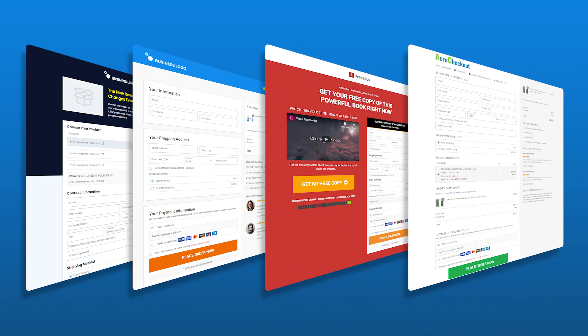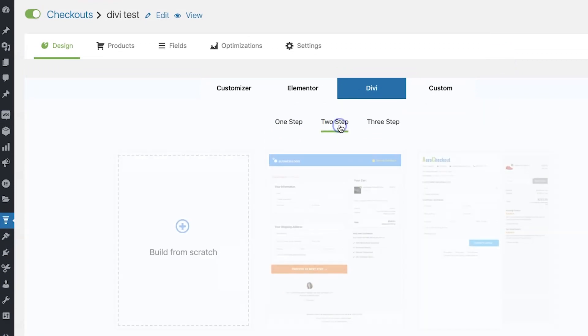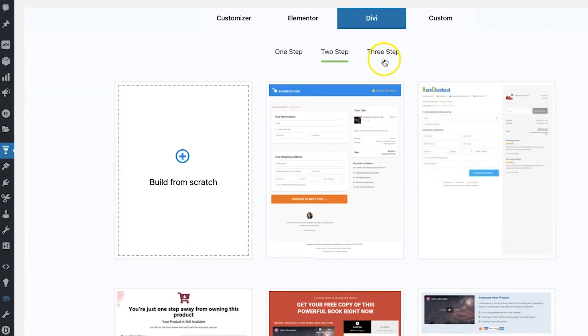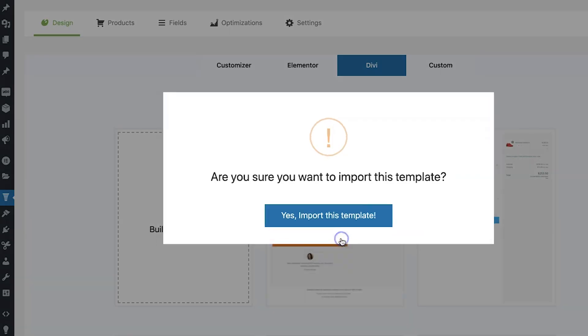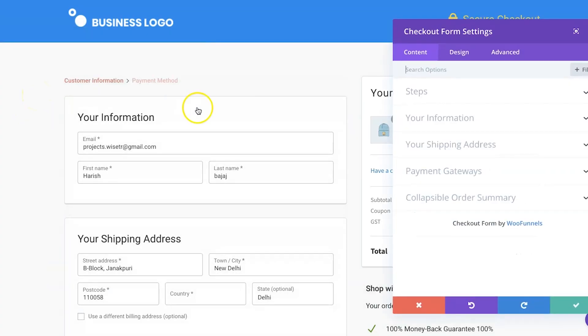As part of this integration, you get two things. Number one: pre-made custom checkout page layouts or templates. All of these checkout page templates are thoughtfully divided into one-step, two-step, and three-step formats. You can choose the format you like, pick a template of your liking, import it with a single click, customize it inside of Divi, and go with it.